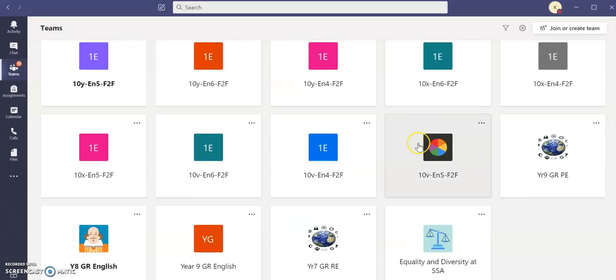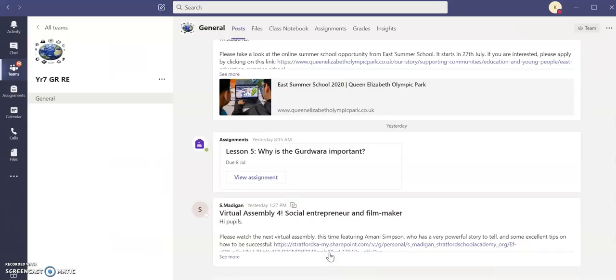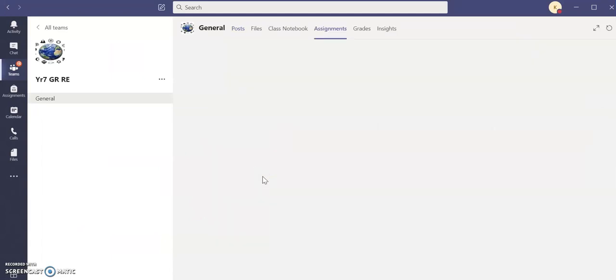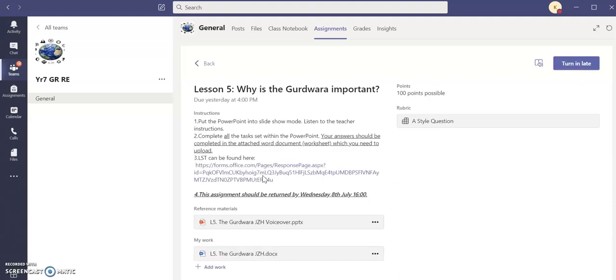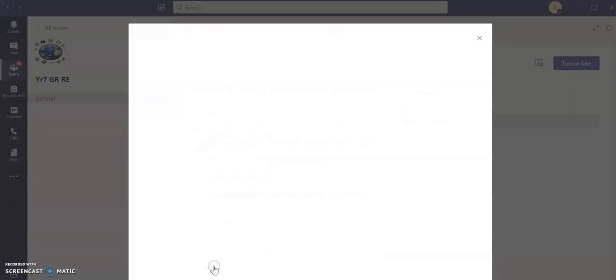You need to go to your Teams home page, go to your assignment that you are due to submit like so, and at the bottom here where it says add work you click add work.